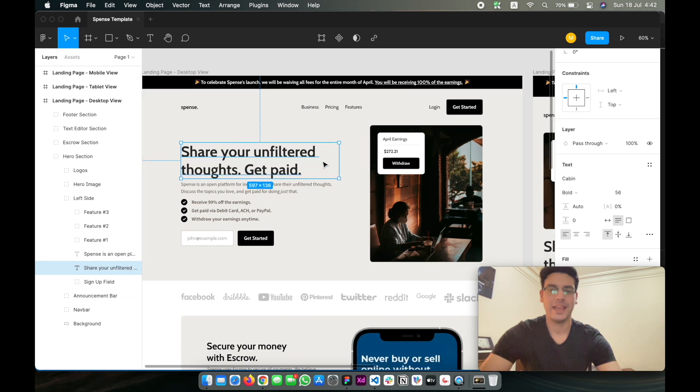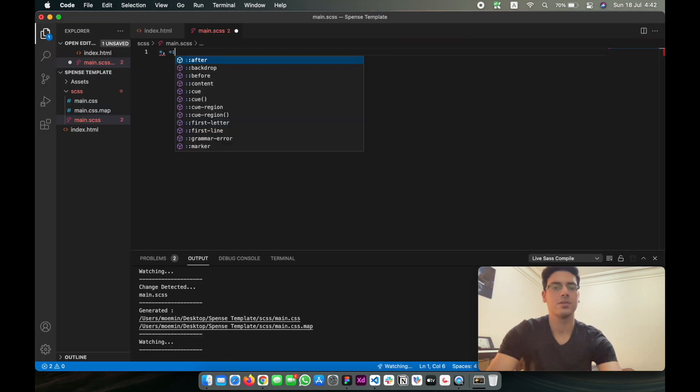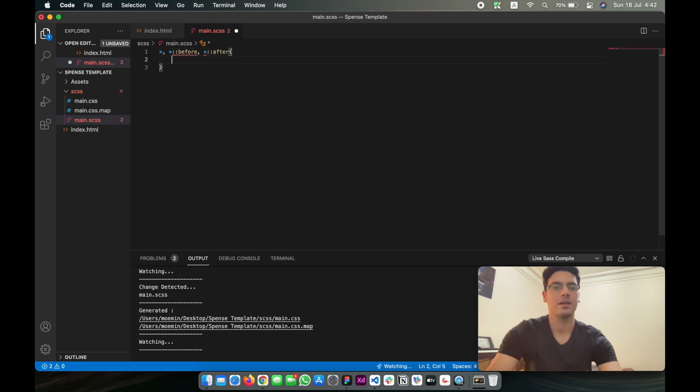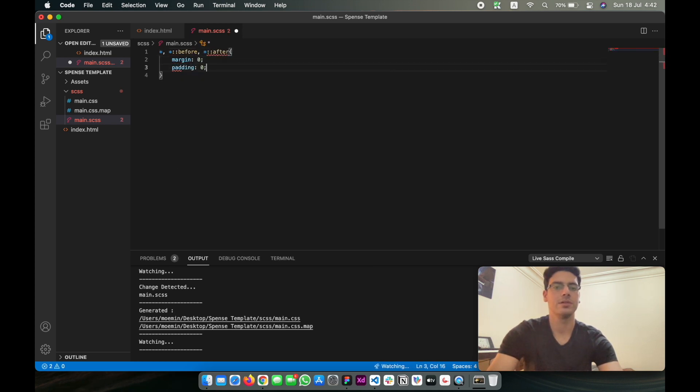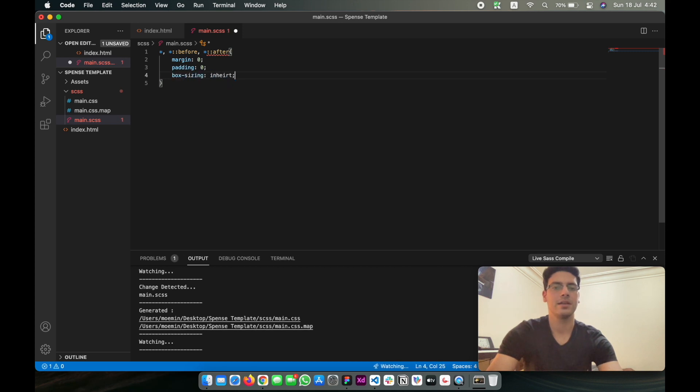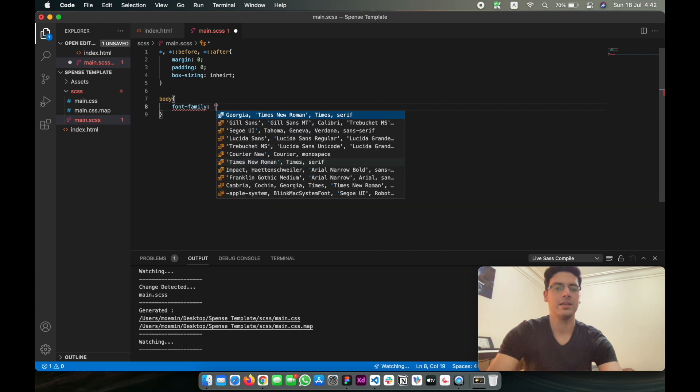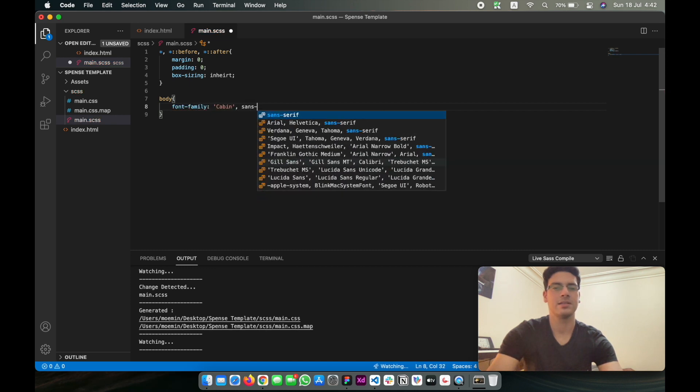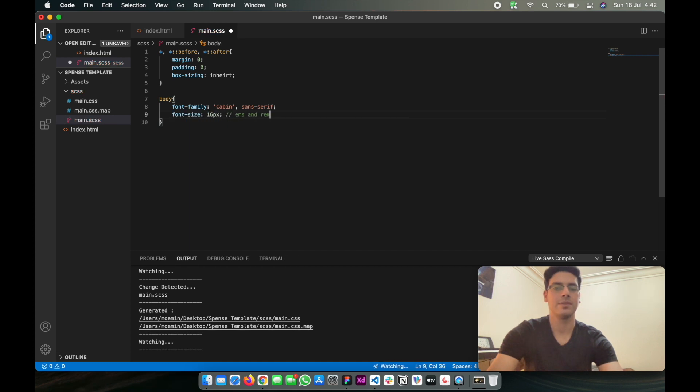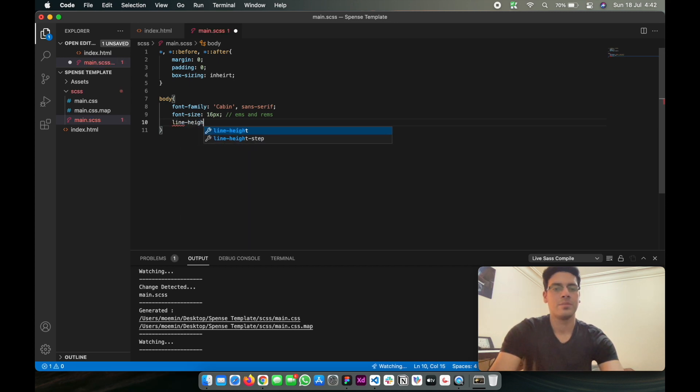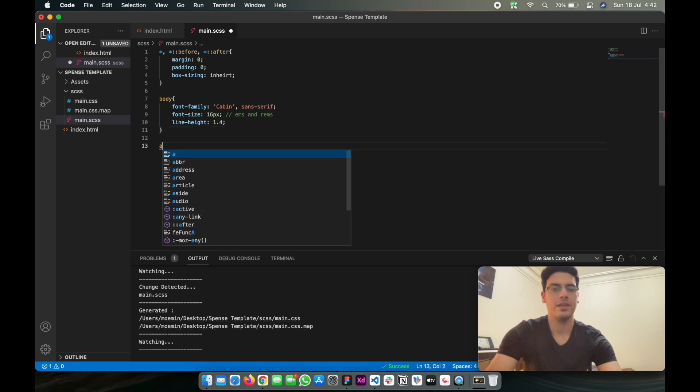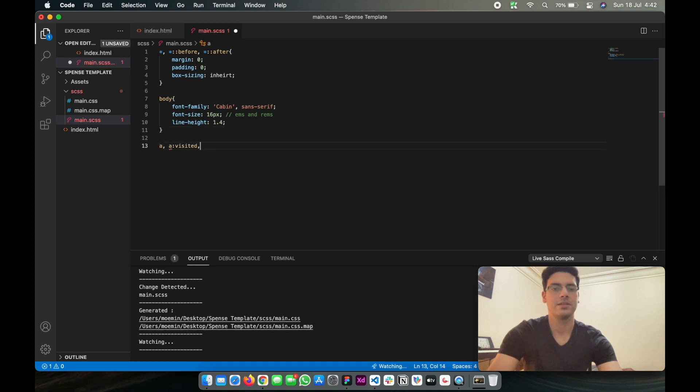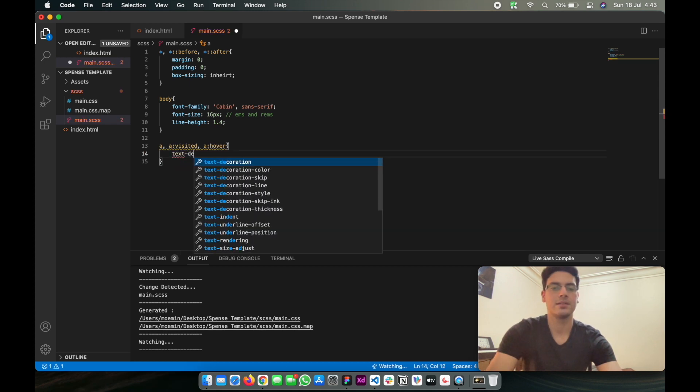Before we start doing anything, we just want to do a couple of resets that I like using. We'll do margin zero, padding zero, box-sizing inherit. Then we're going to be doing body font-family Cabin sans-serif, font-size is going to be 16 pixels—we're going to be using ems and rems in this project—and then the line-height probably around 1.4. Then for a, a:visited, and a:hover we're going to be doing text-decoration none.